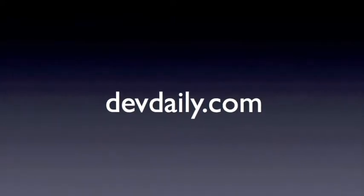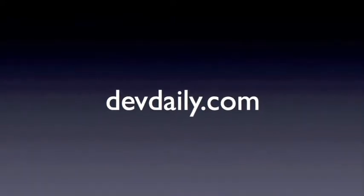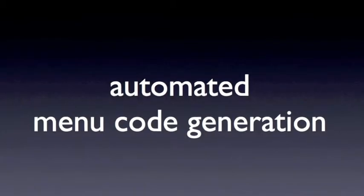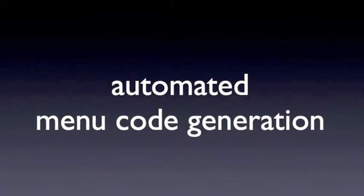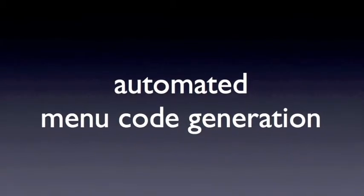Hi, my name is Alvin Alexander with devdaily.com, and today we're going to look at automated menu code generation with our Agile GUI testing software.